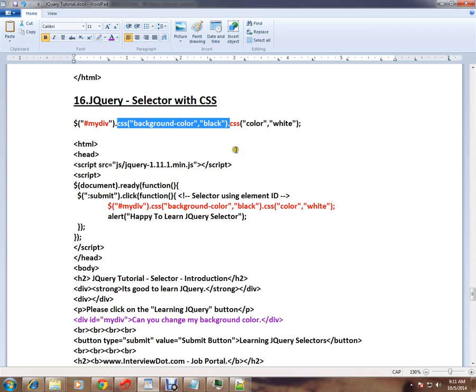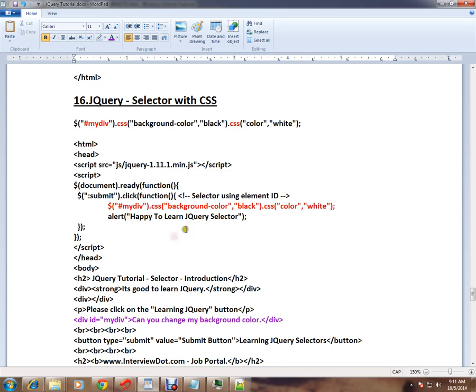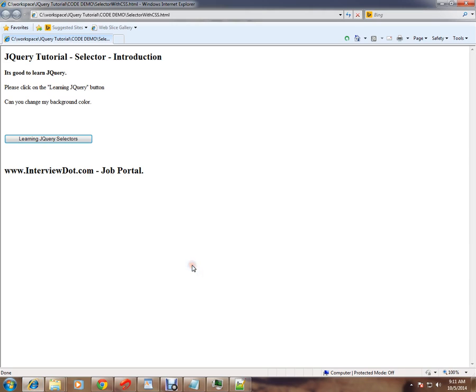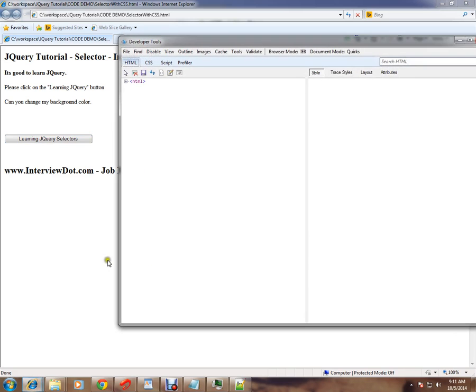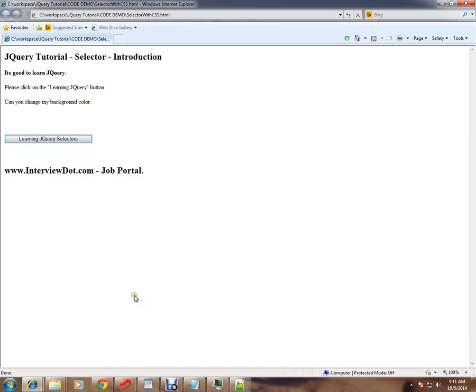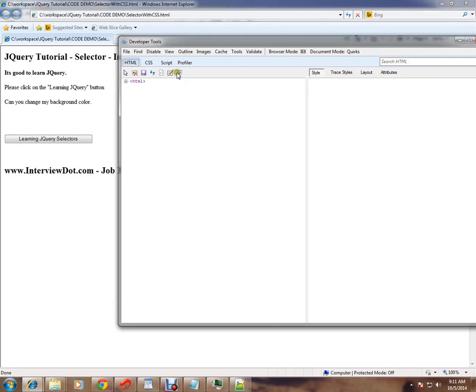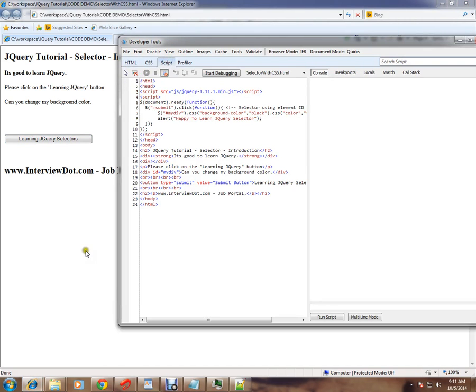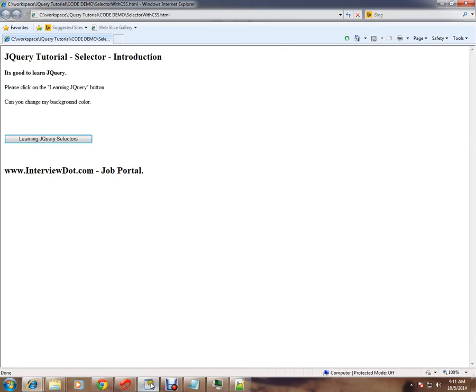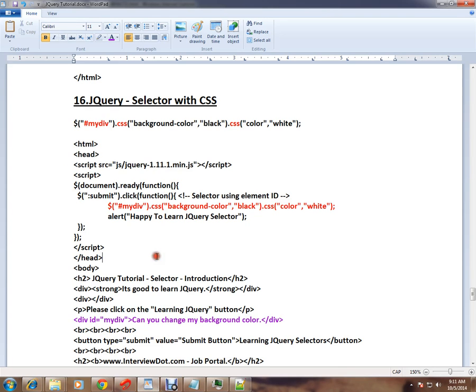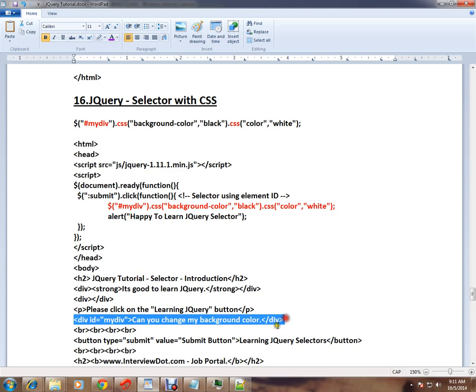First I will explain the HTML code, then I will show you the live demo. Here in this HTML page I have a div element.